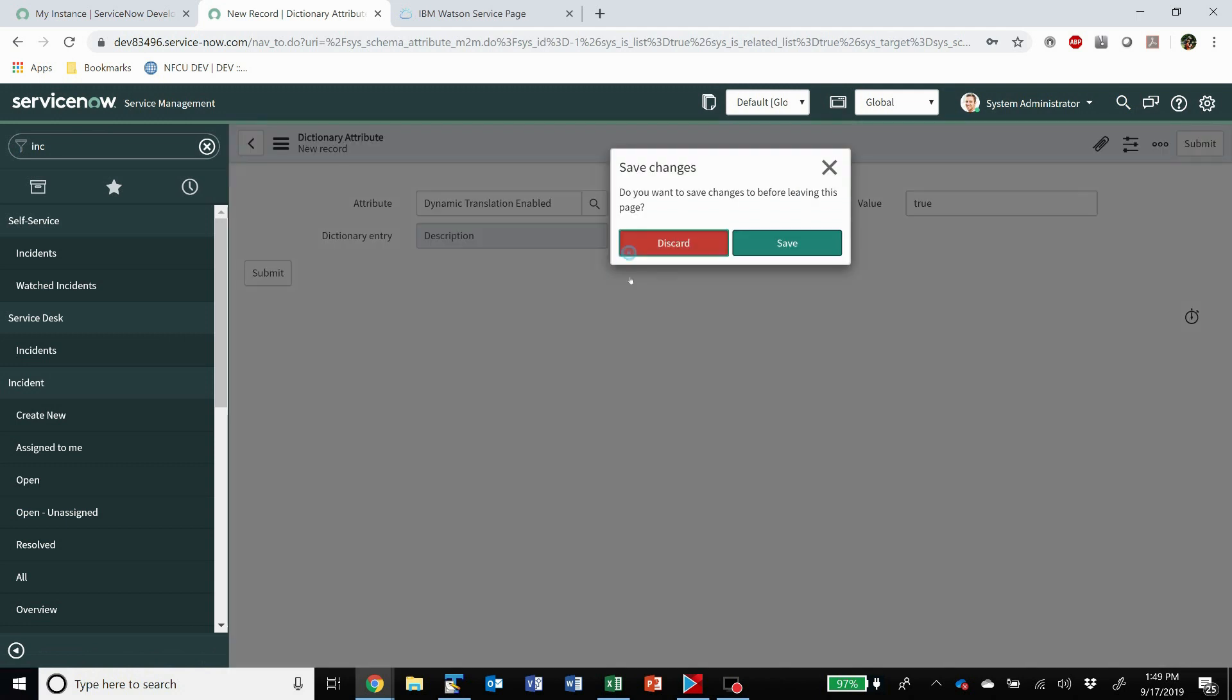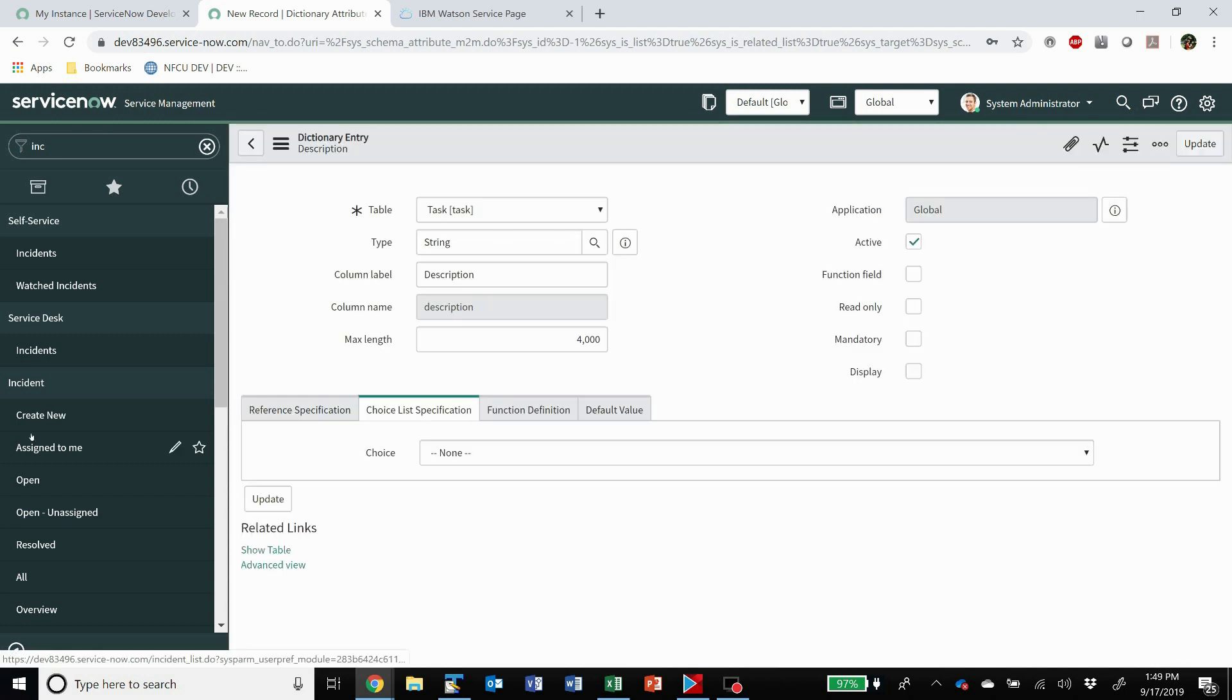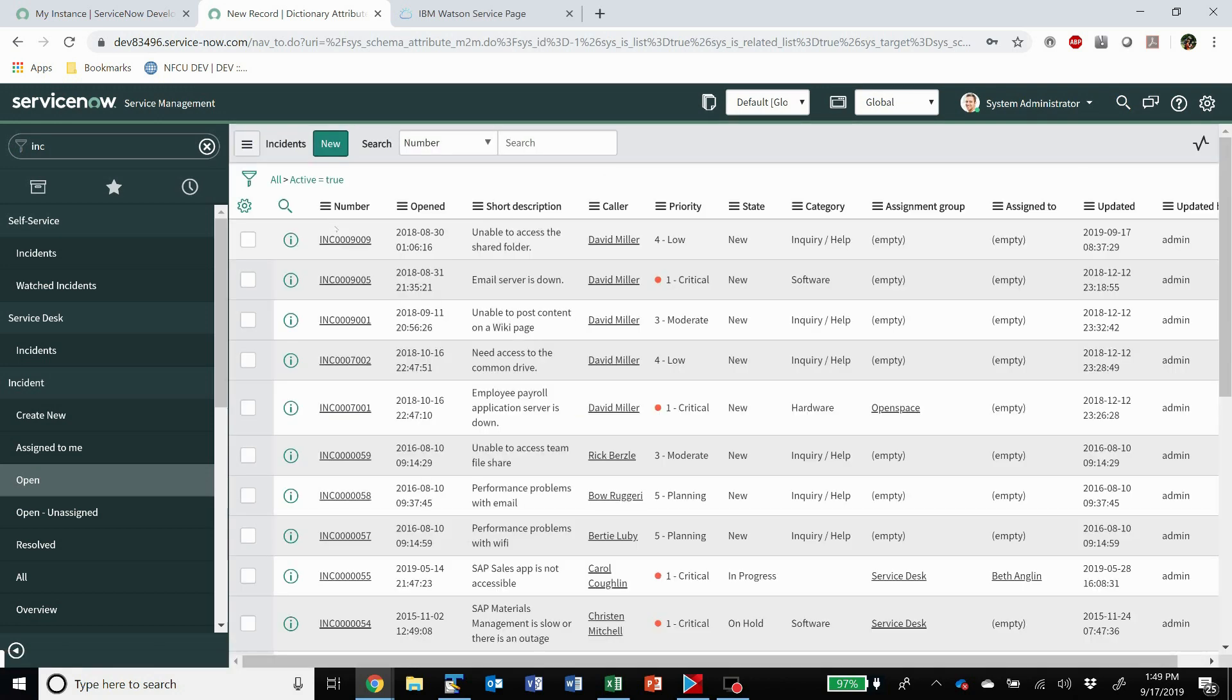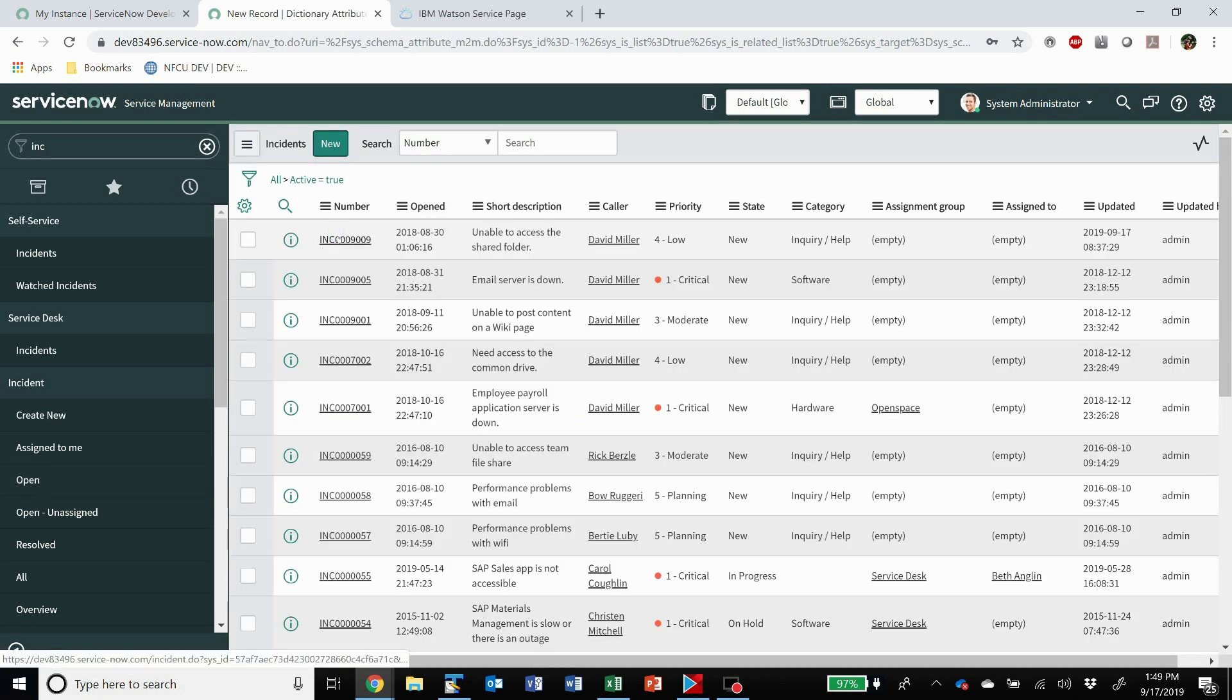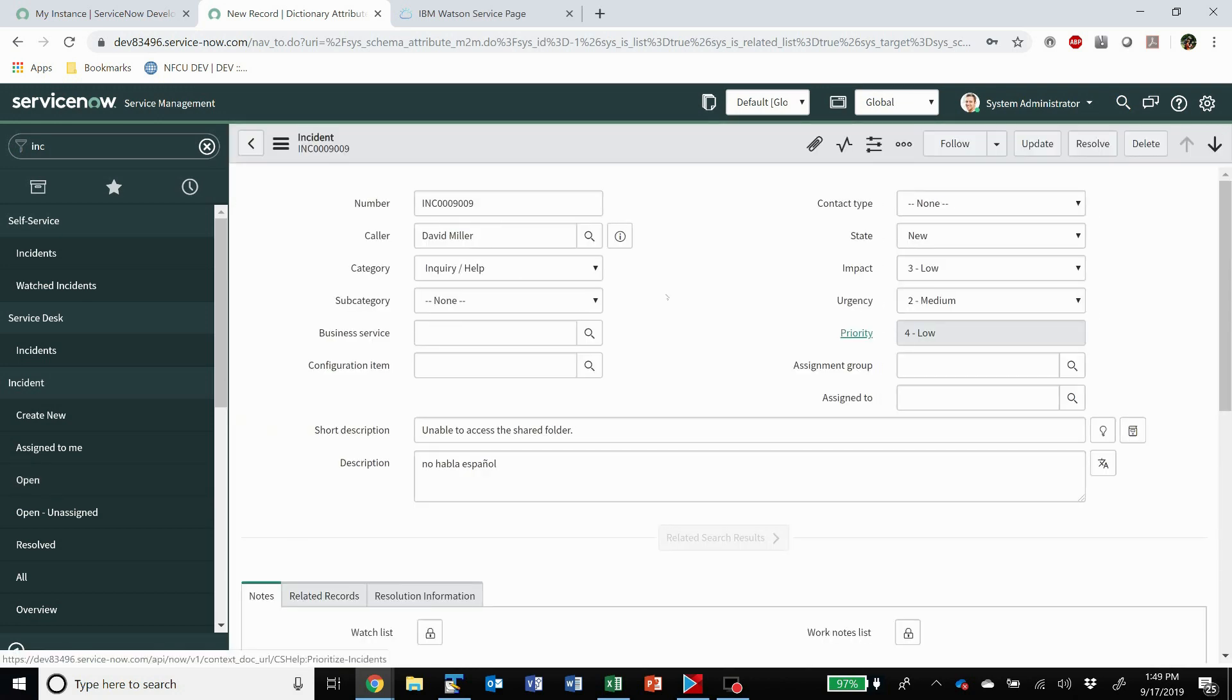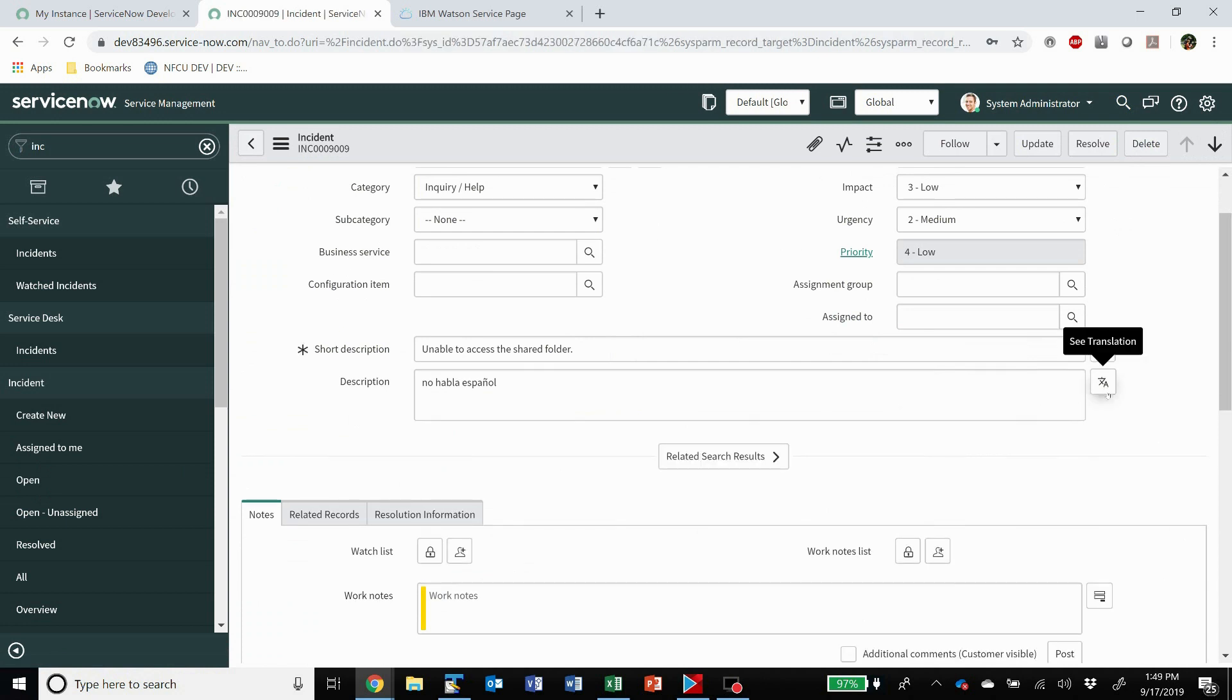Now that the field has that attribute, if we go back and we look at it, we now have this cool little button. So it can be added to pretty much any string field that you have. I just added it here to description.